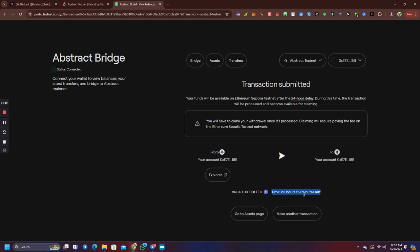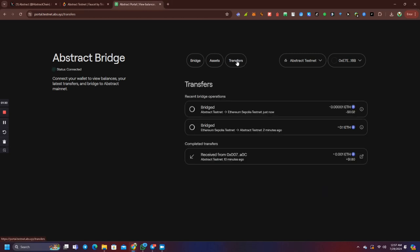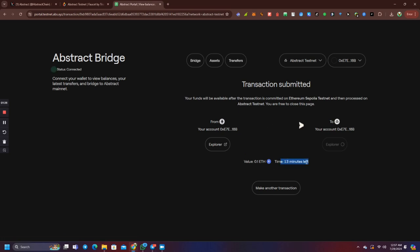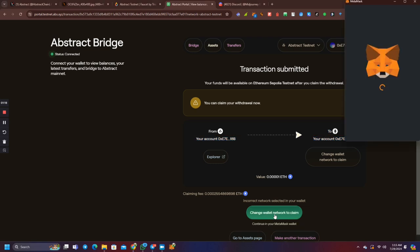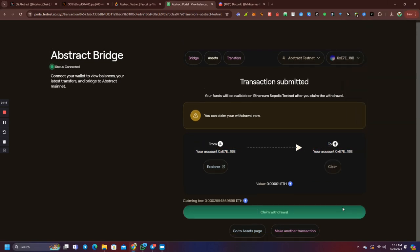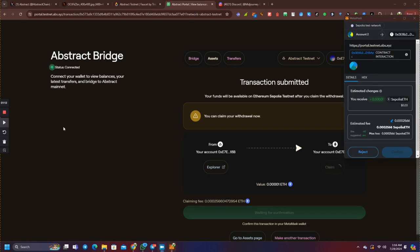Once we completed it, you will have a claim. If you complete the transaction, you will get a transaction. You will have a transfer. You will have a mobile phone. Click and transfer. Then we will have a transaction. If you click on the transaction, you will have a claim.